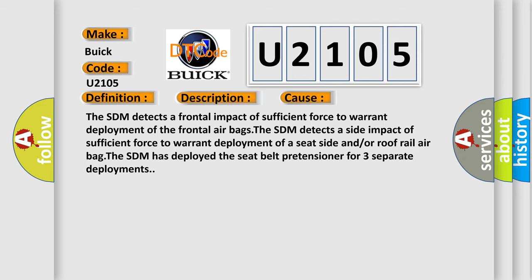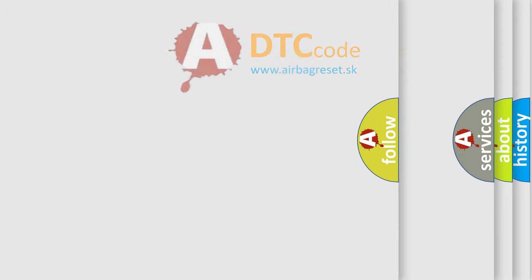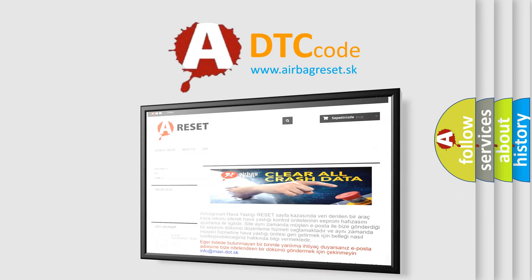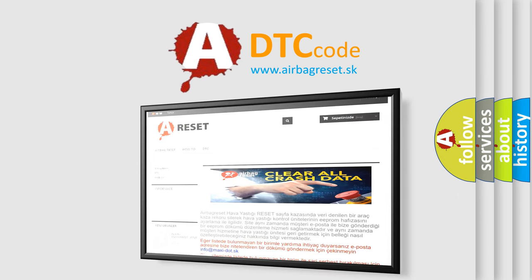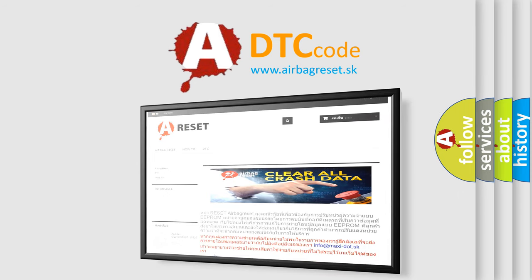The Airbag Reset website aims to provide information in 52 languages. Thank you for your attention and stay tuned for the next video.